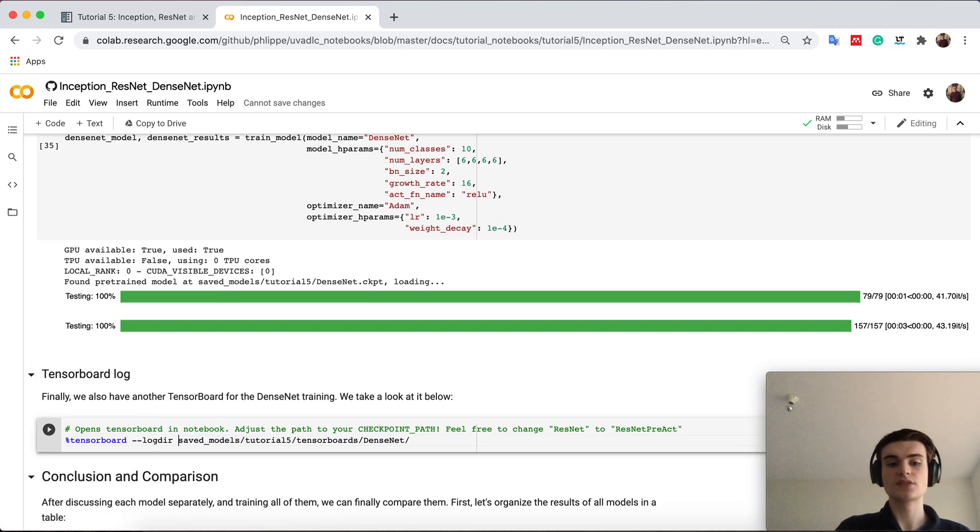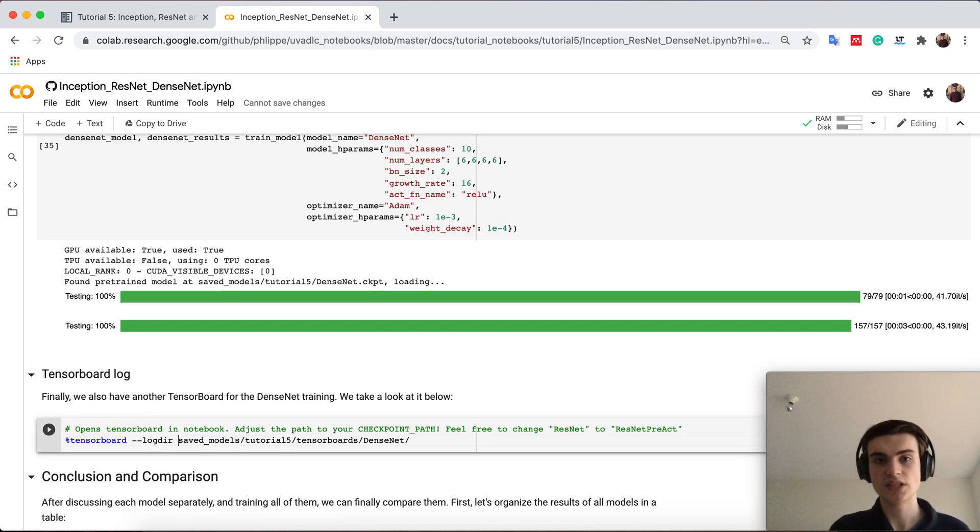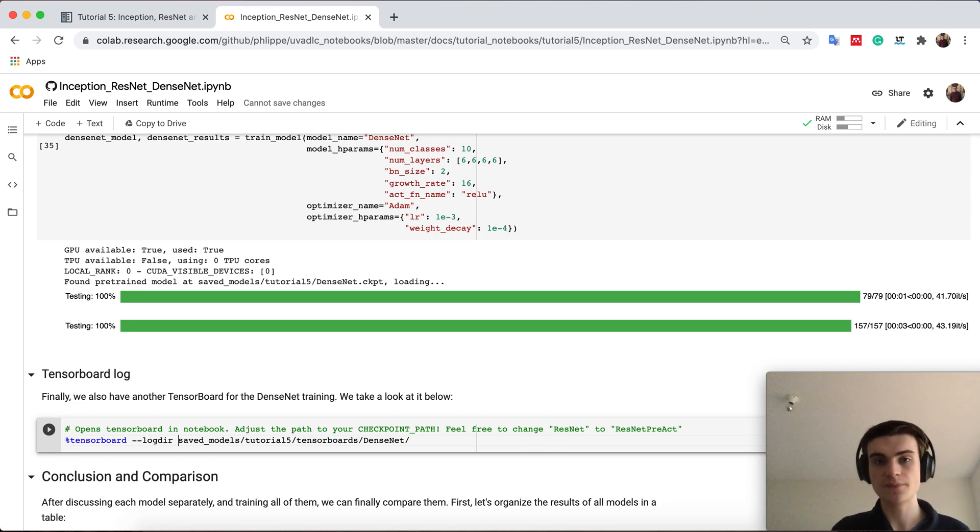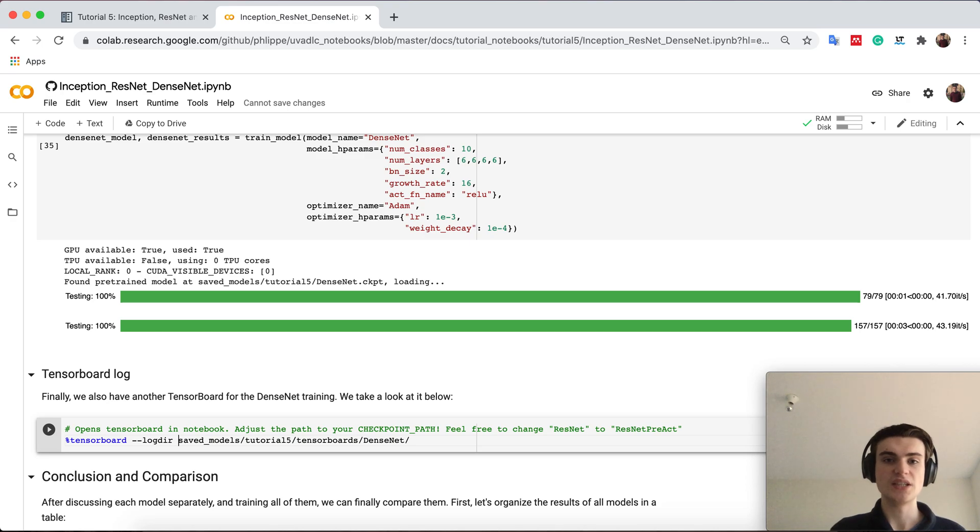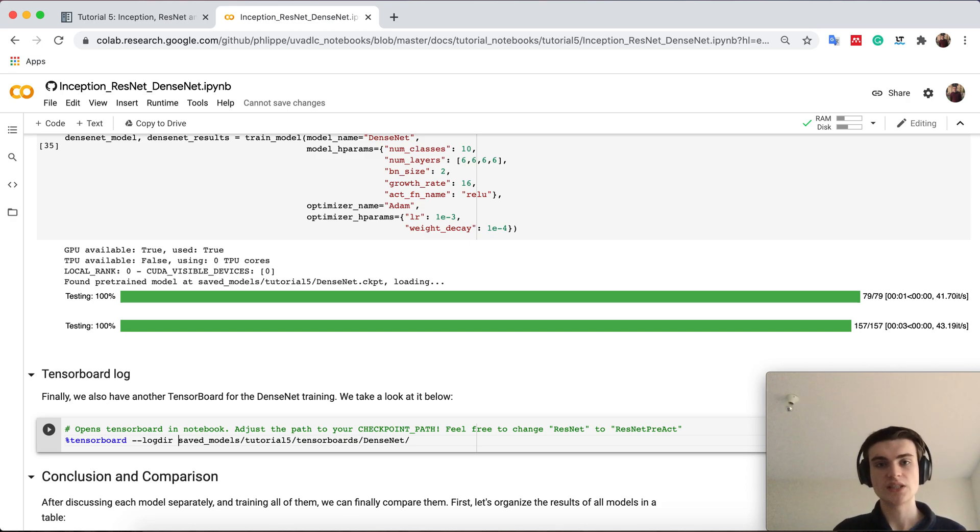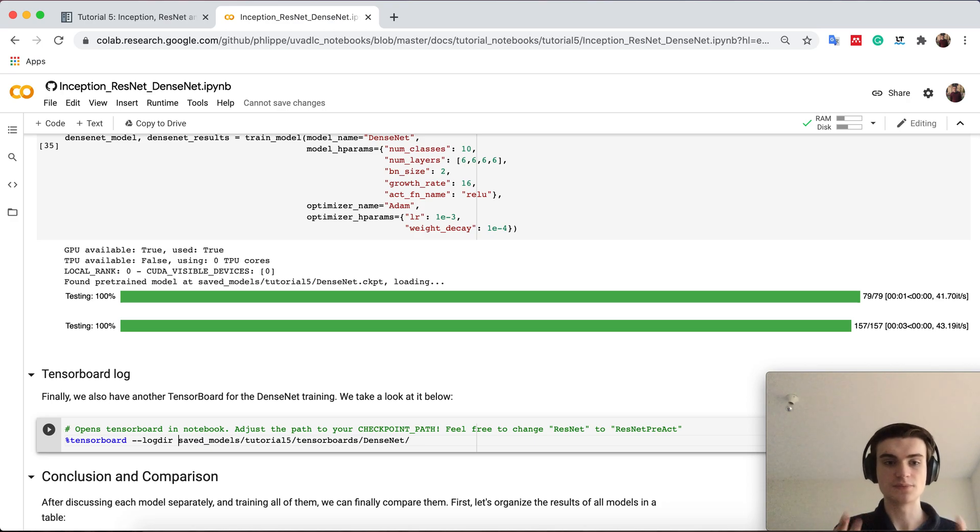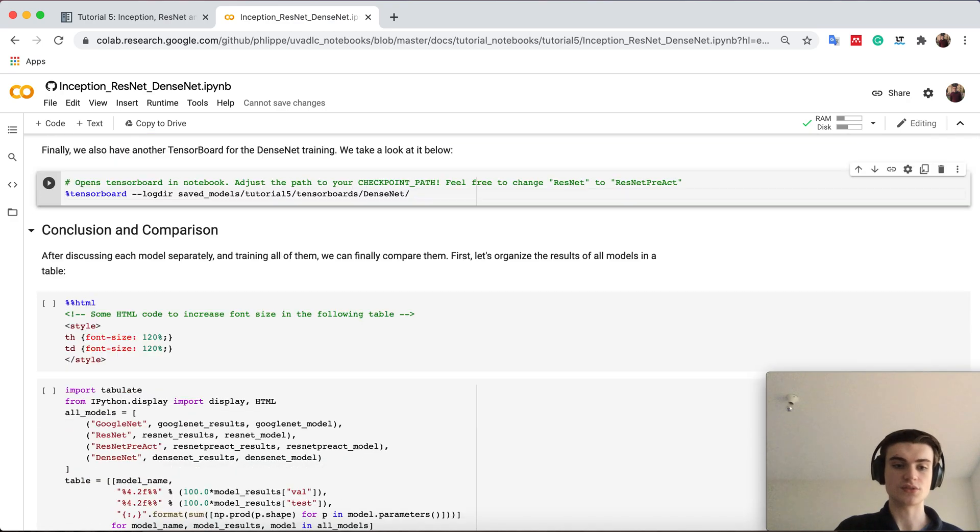Again we provide also a tensor board here. I will not run it this time because it's really just showing the same thing. There's nothing a big difference in the training curve compared to Inception. It has a very similar structure so if you're interested take a closer look at it.